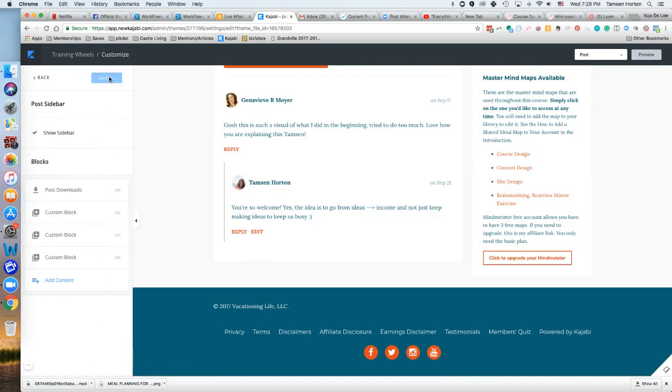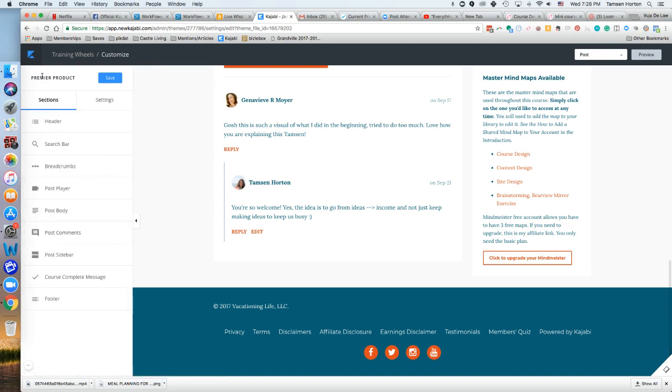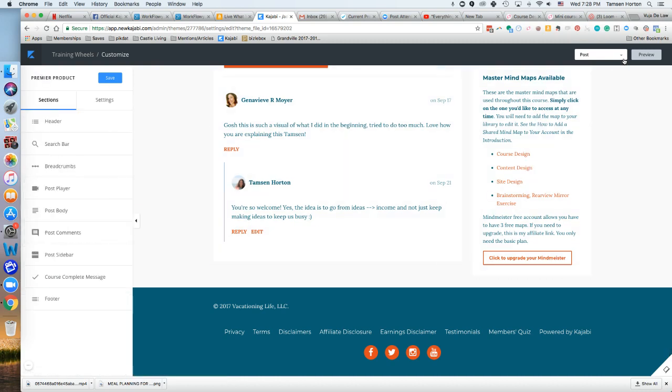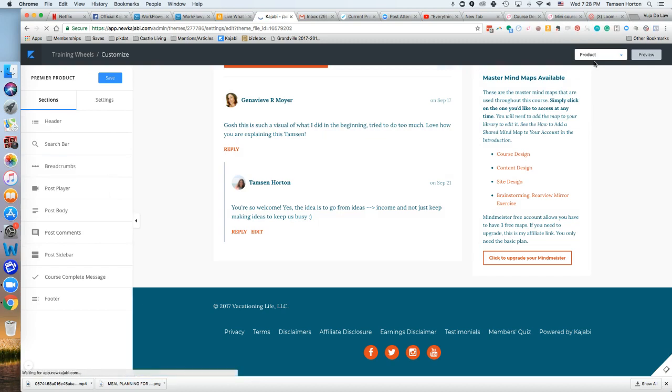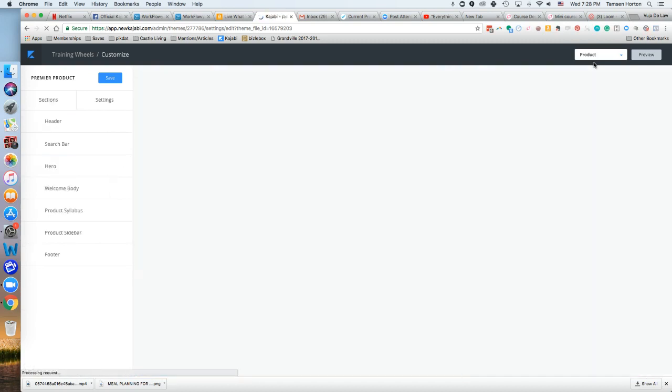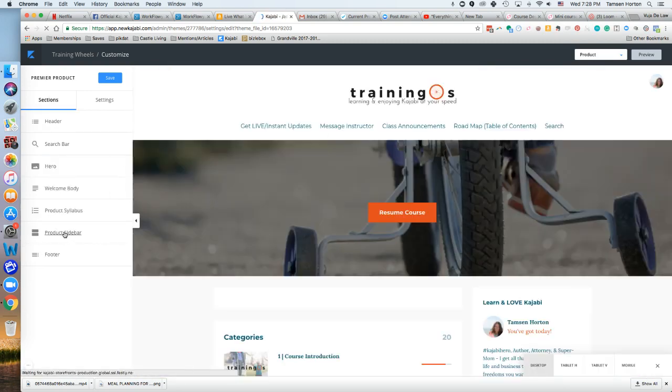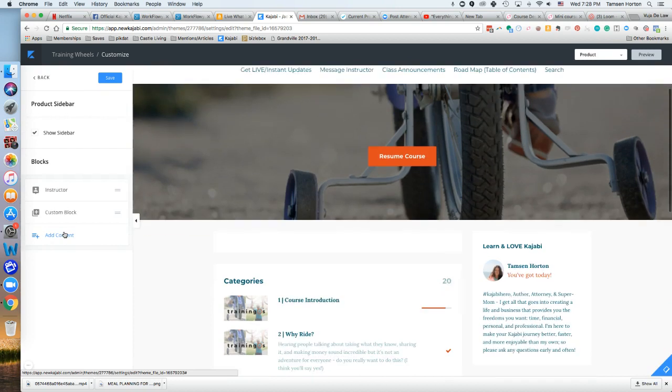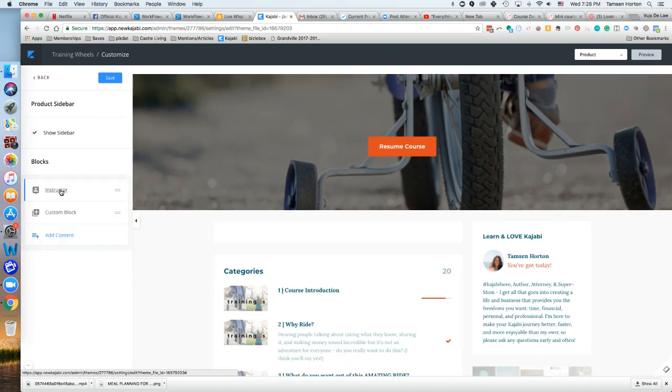There are two sidebars. The one you customized already is on the product page - that's the product sidebar. The instructor block you customized is right over here.